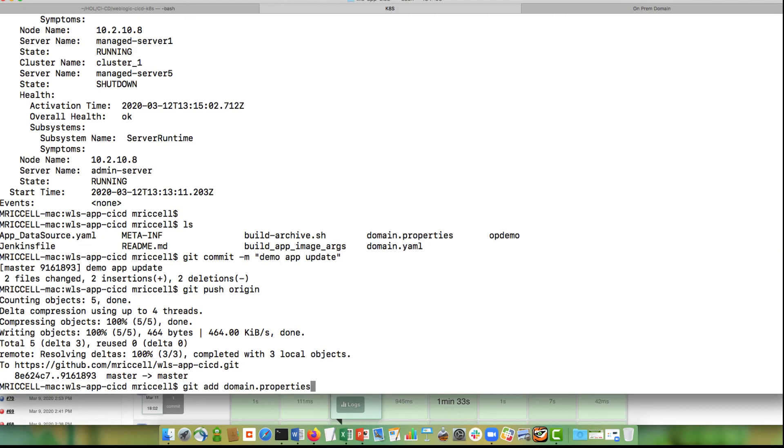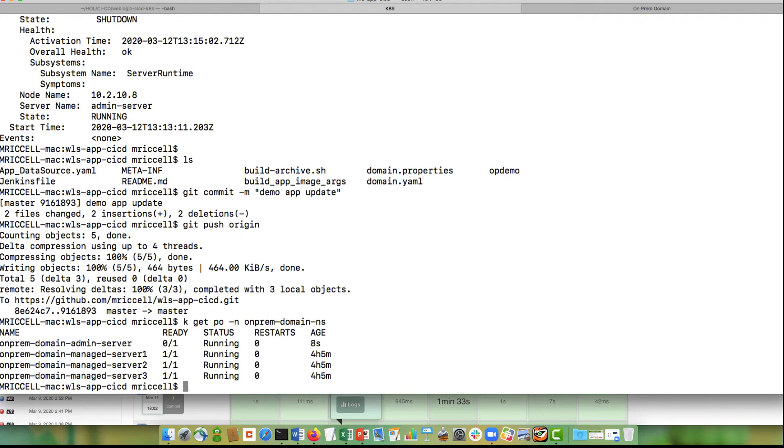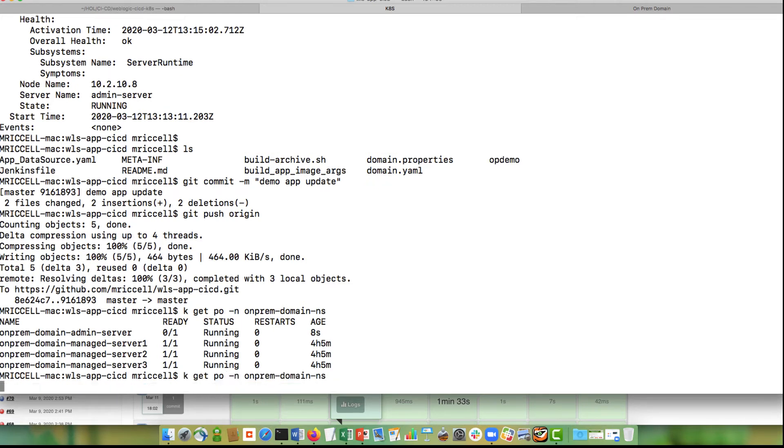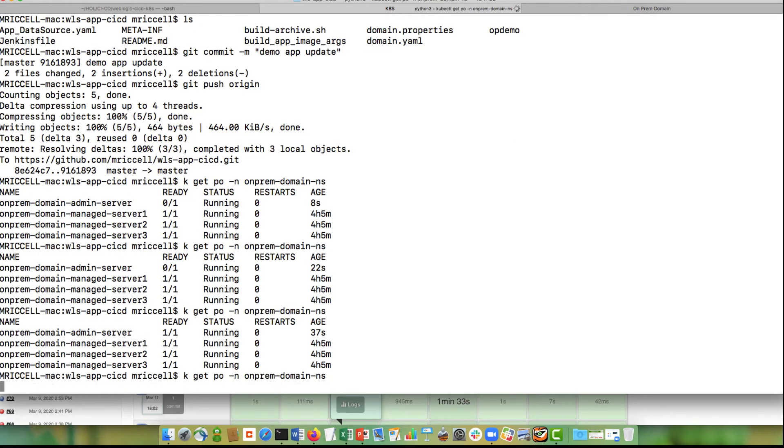So the operator is going to look at that domain custom resource and it will roll the domain based on the new image. So we see it starts from the admin server. The ready01 means that the pod is running and now the admin server is on its way up. So the admin server is up and now it will go to one of the managed servers.